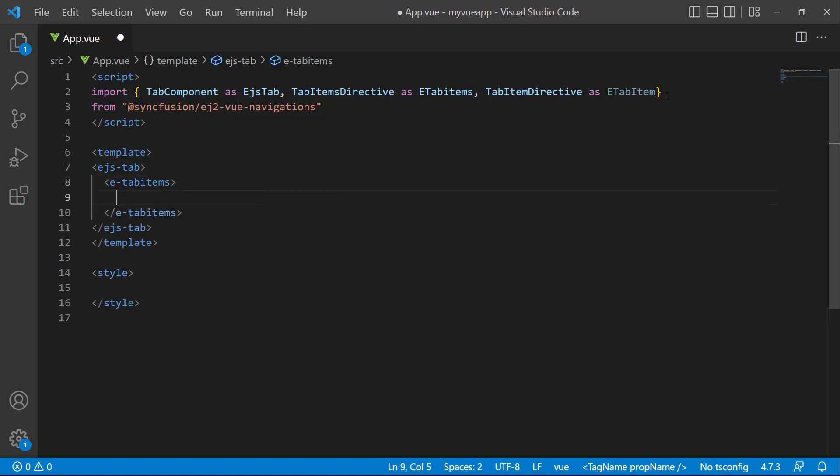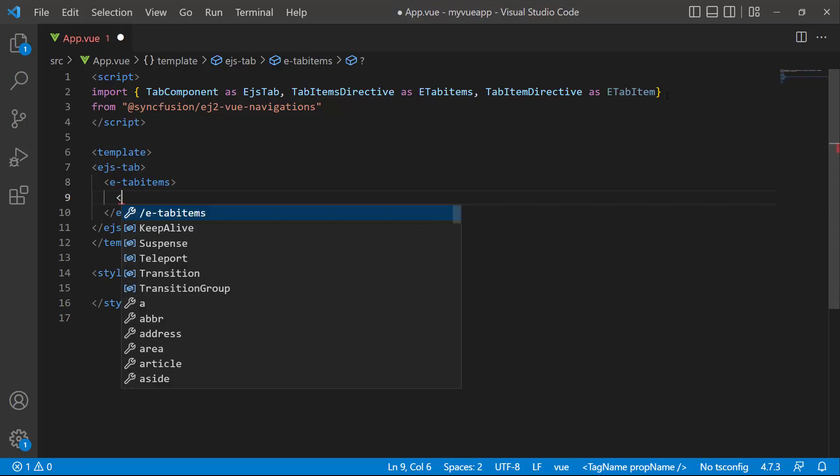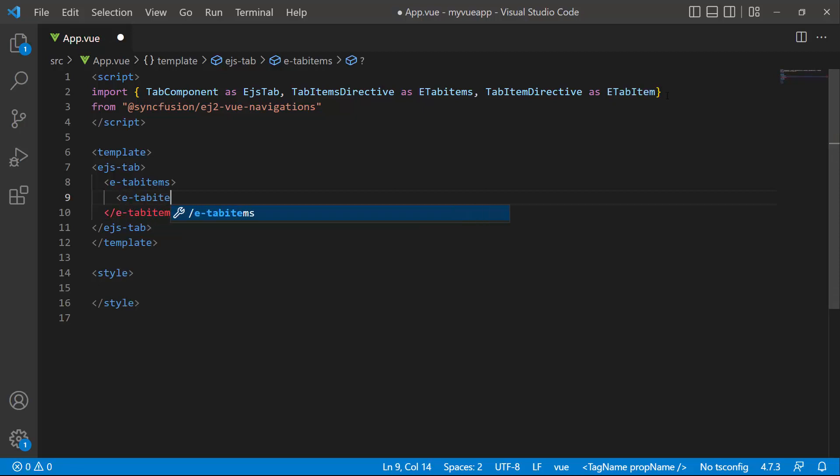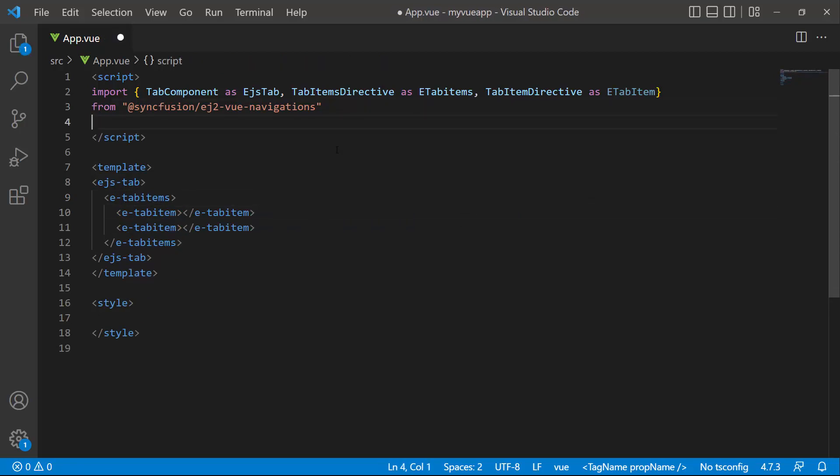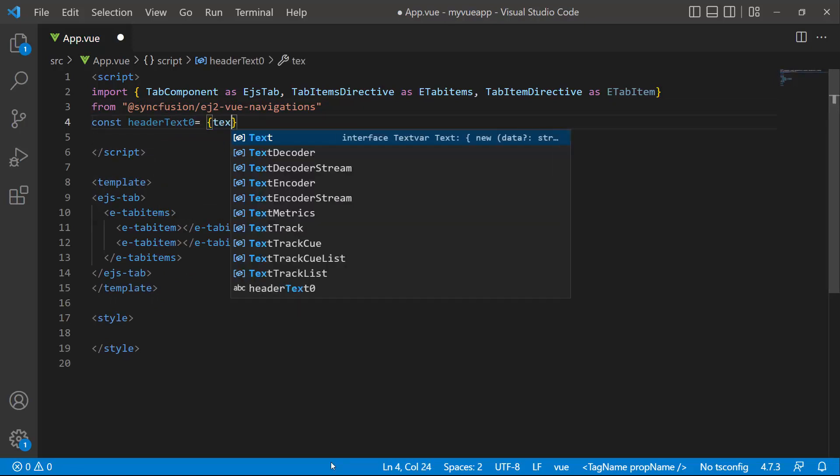Here I want to display information about two different programming languages. So let me define two E-tab item tags. To set the header texts to these tab items,